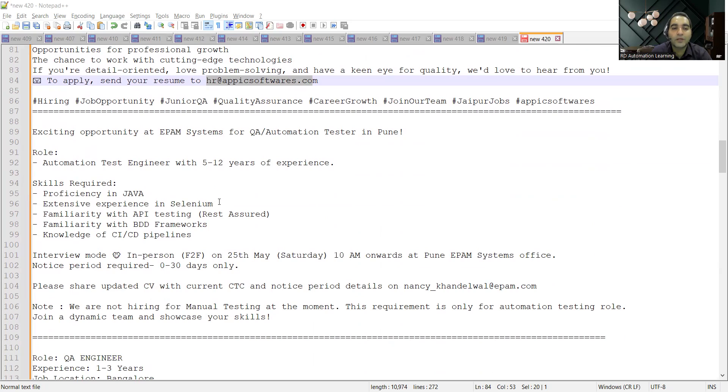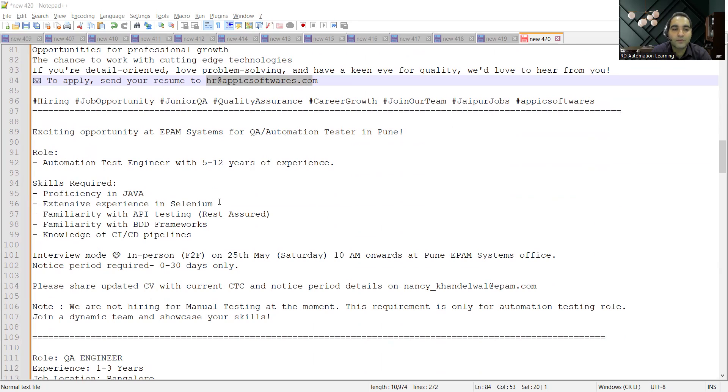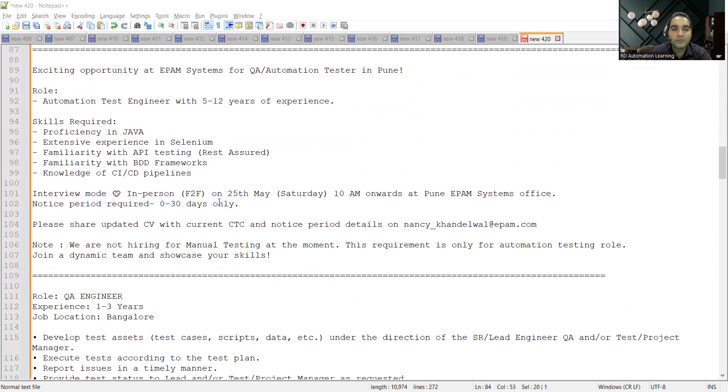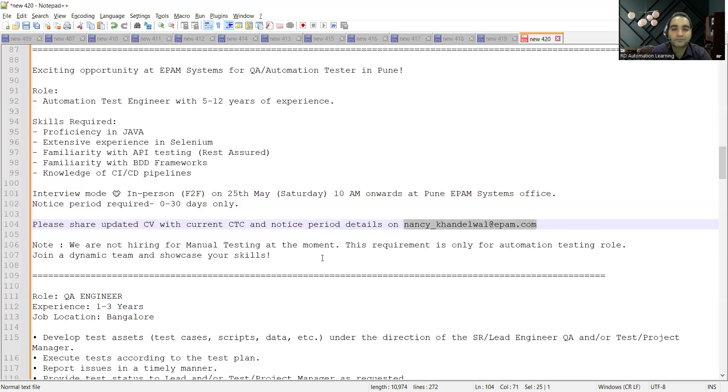The interview in person would be on 25th of May, 10 a.m. onwards at Pune EPAM Systems office. Notice period required is 0 to 30 days only and you need to share your updated CV with current CTC and notice period details on this particular email address.